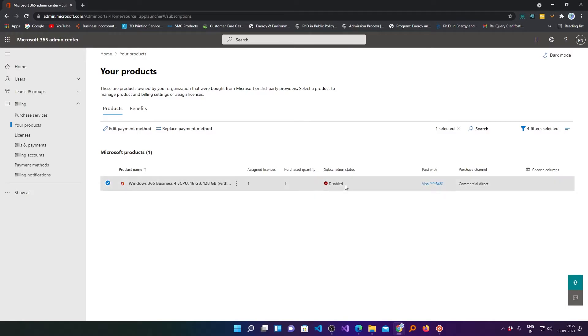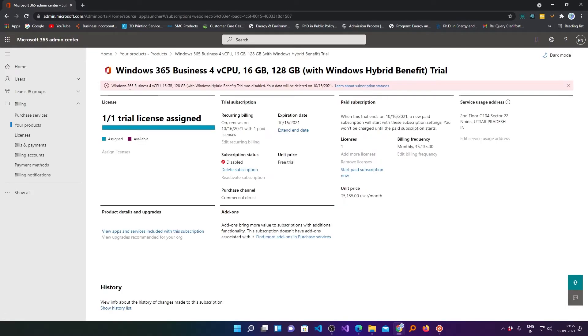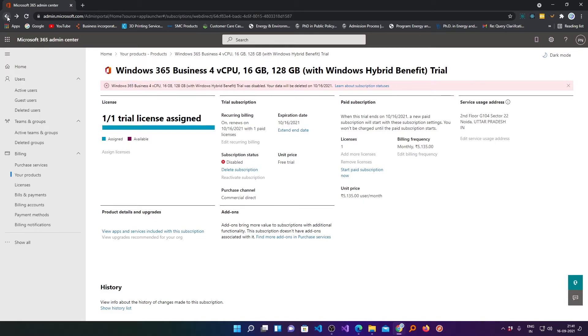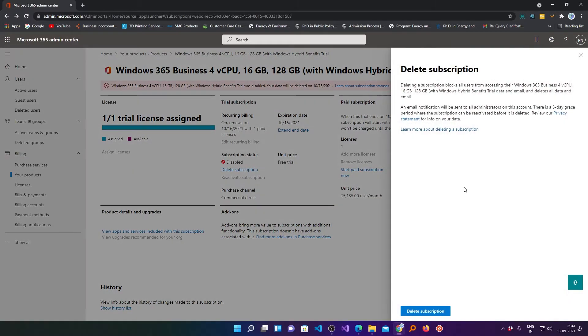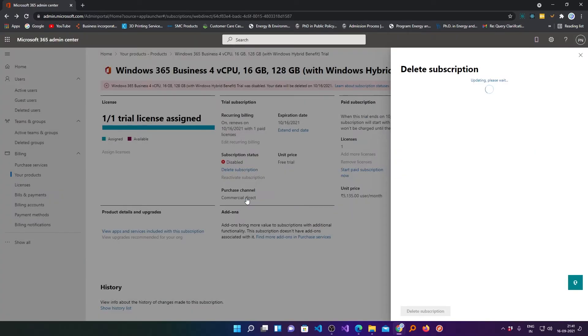Now you can see here the subscription status is disabled and here you can see the message which says that the trial was disabled. If you really want to delete the whole subscription right now, then you can click on this option and then you need to click on delete subscription, then you need to click on yes. In this way you can delete your subscription.